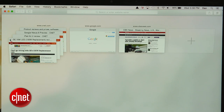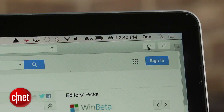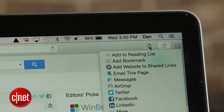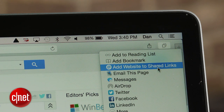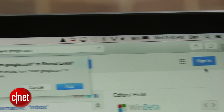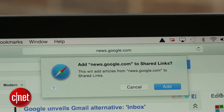Apple also improved the sidebar view in the new version of Safari by adding an RSS reader to it. At any time when viewing a web page, you can click on the Share button, which is also located to the right of the address bar, and select Add Website to Shared Links to subscribe to the site's respective RSS feed.